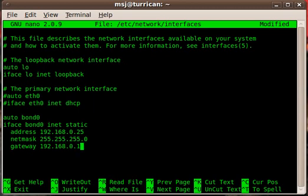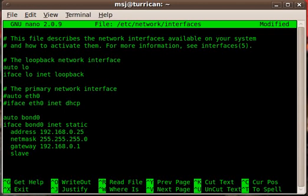Then specify my gateway as 192.168.1.1, and then we have to specify the slaves in this bond. That would be the option slaves, and then eth0 and eth1. That's basically it, I'm going to save that.